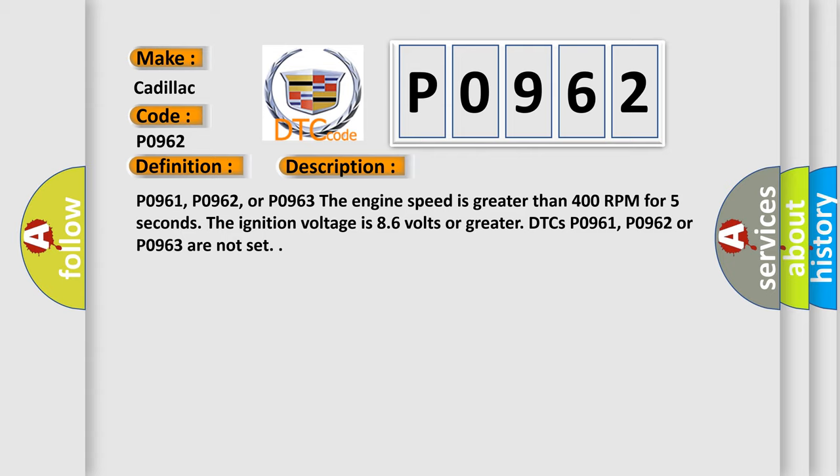P0961, P0962, or P0963. The engine speed is greater than 400 RPM for five seconds. The ignition voltage is 8.6 volts or greater. DTCs P0961, P0962, or P0963 are not set.